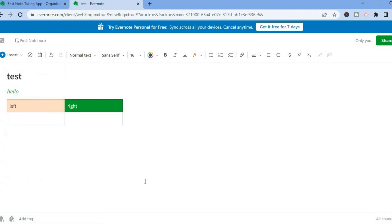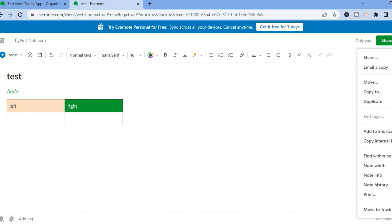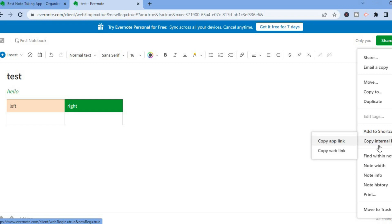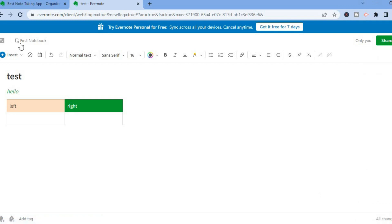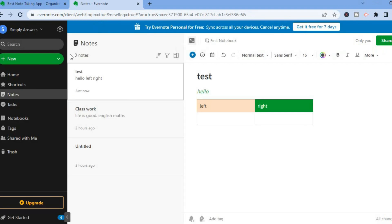If you'd like to insert something from Google Drive, select 'Google Drive' from the insert menu. Once you're finished, you can share the note by tapping the share option in the top right-hand corner. Next to share, tap the three dots for more options — you can email a copy, duplicate the note, add it to shortcuts, or copy an internal link. Once finished, minimize it from the top left-hand corner.